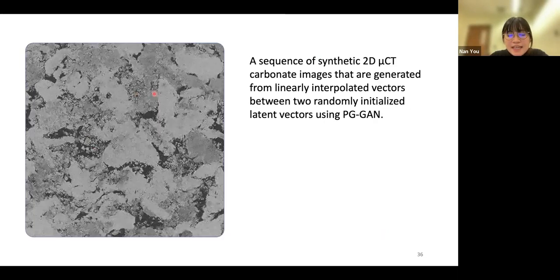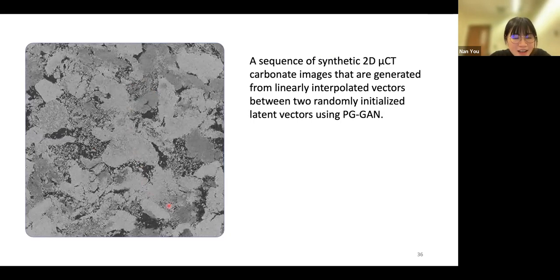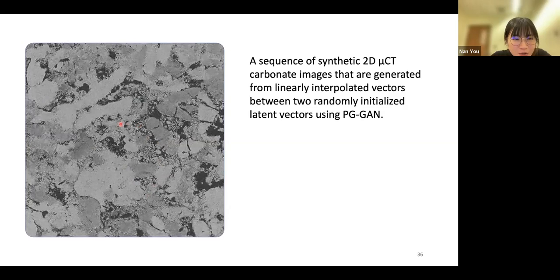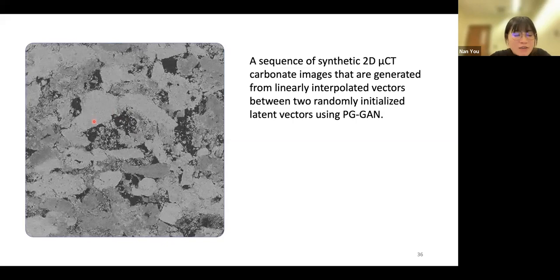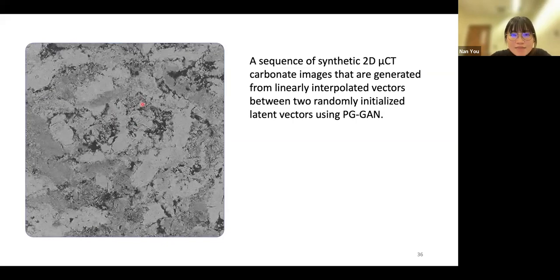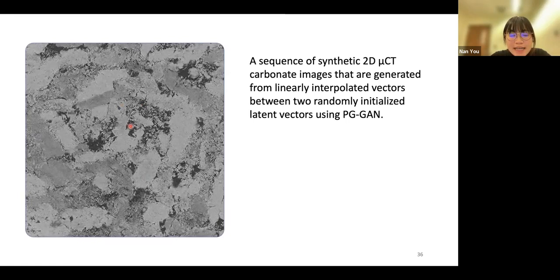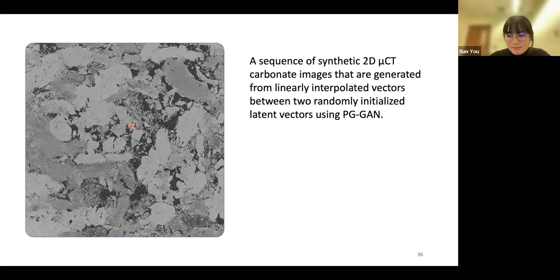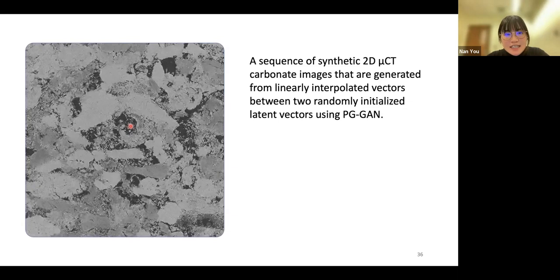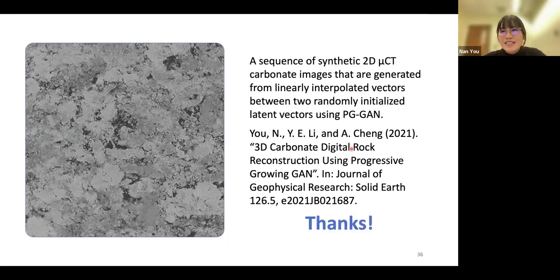At last, this is the deepfake digital rock image transition video — it is quite fascinating to observe the smooth and continuous change of rock structures. We think this PGGAN method is very promising to simulate natural processes like rock deformation, cementation, and dissolution. If you are interested in this work, please look at our paper for more details. Thanks for your time, and I'm ready to take questions.